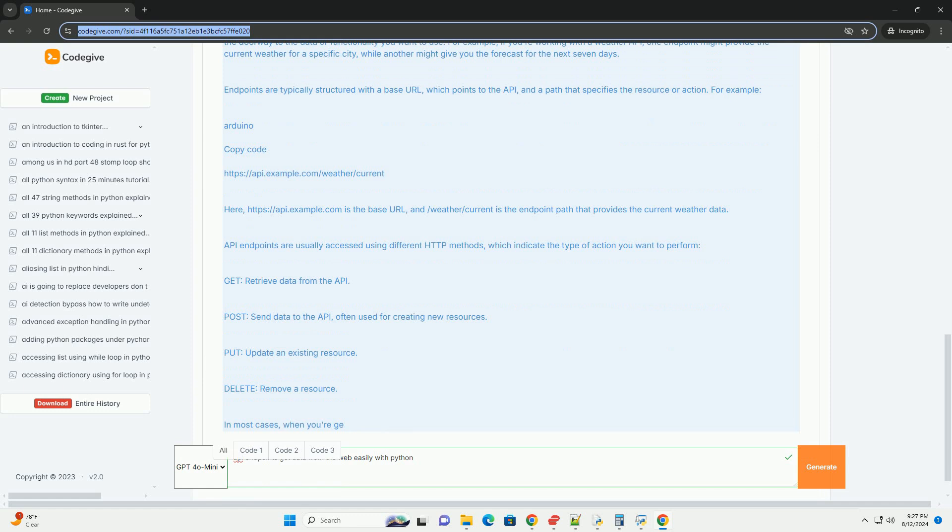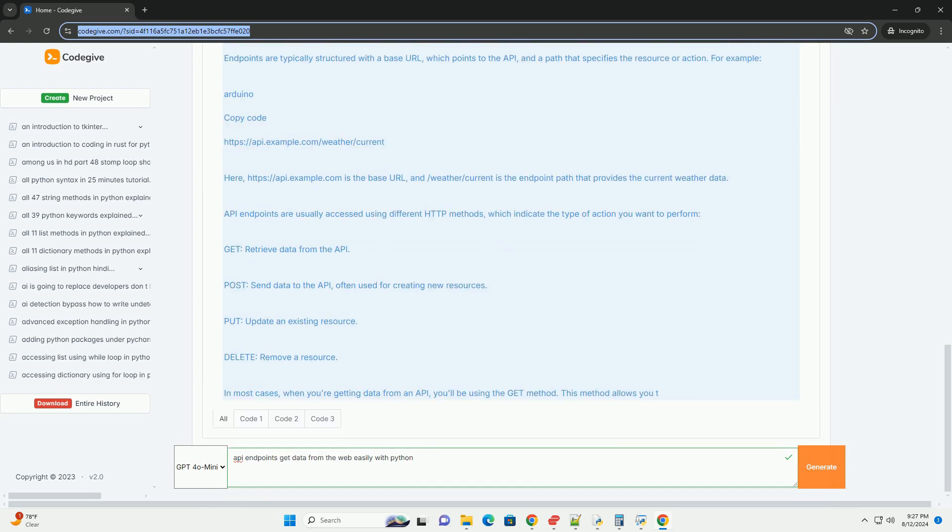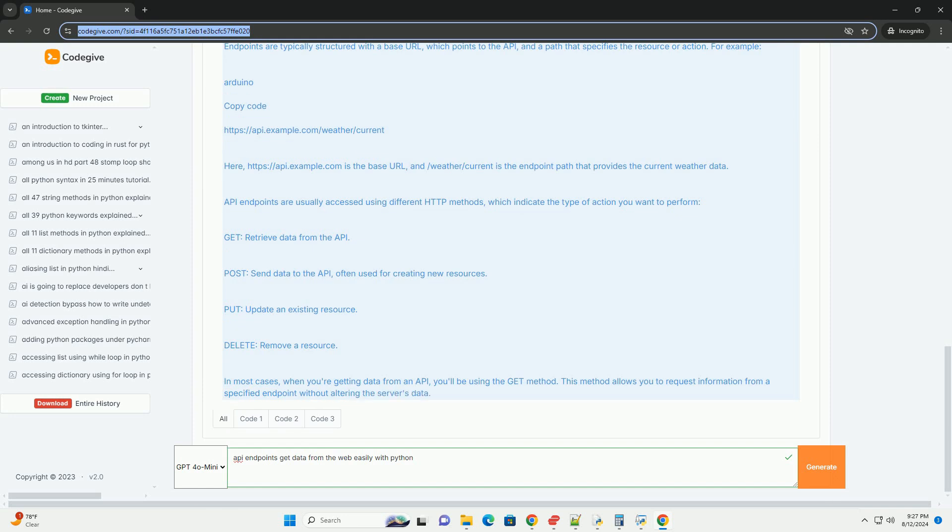In most cases, when you're getting data from an API, you'll be using the GET method. This method allows you to request information from a specified endpoint without altering the server's data.